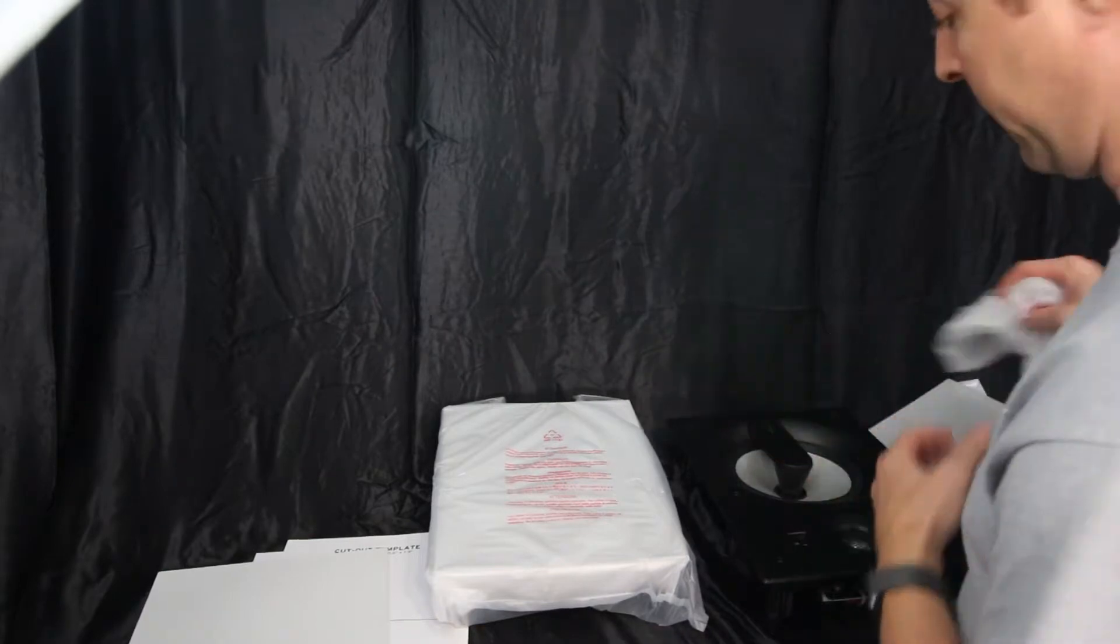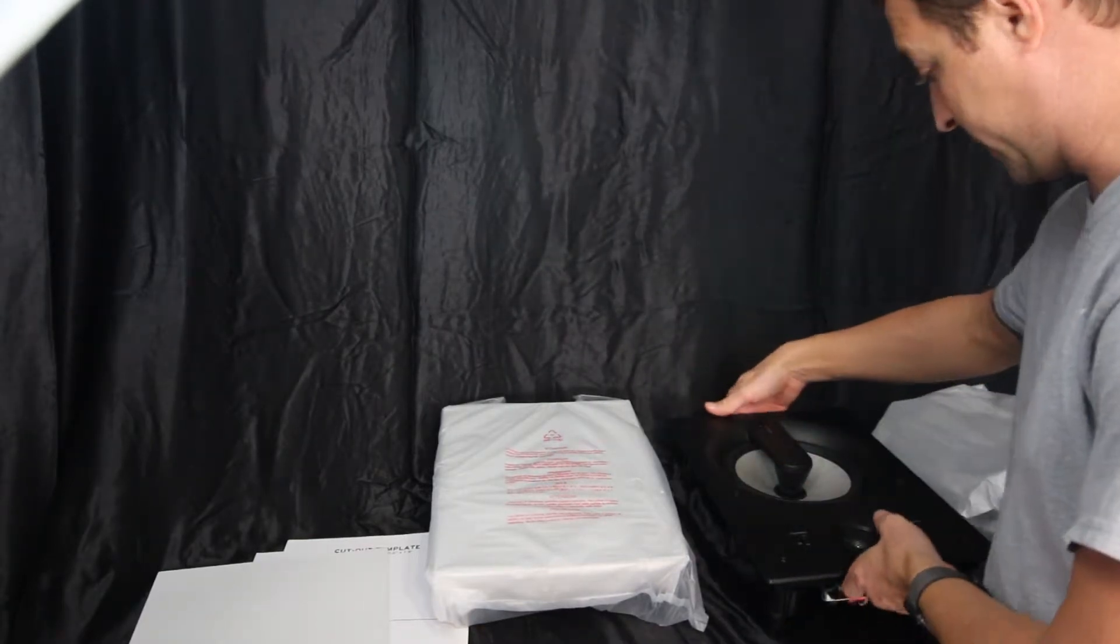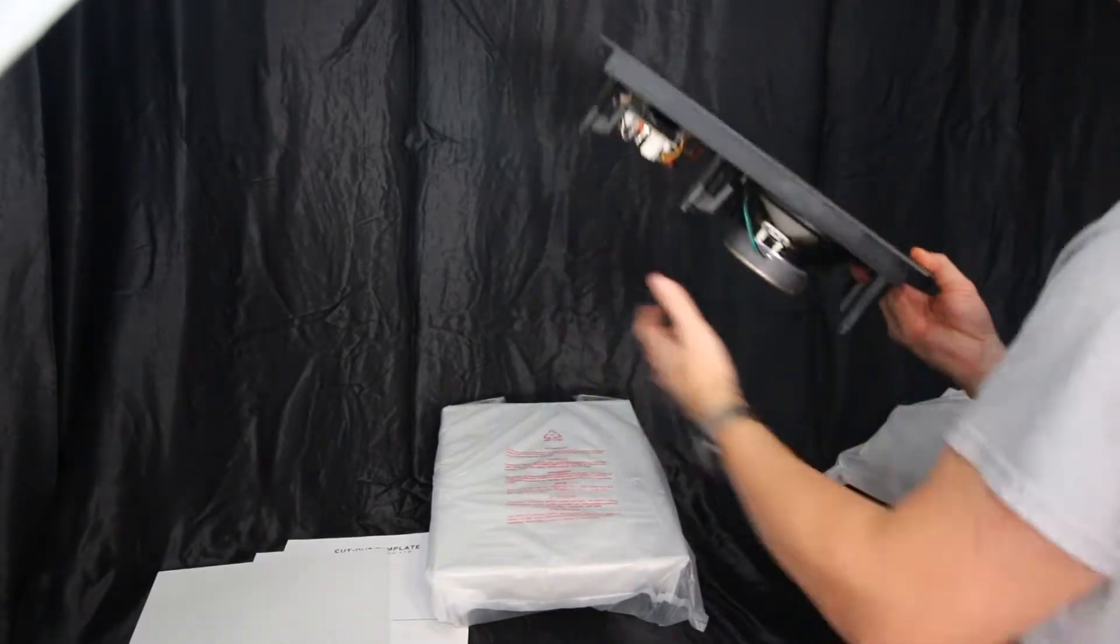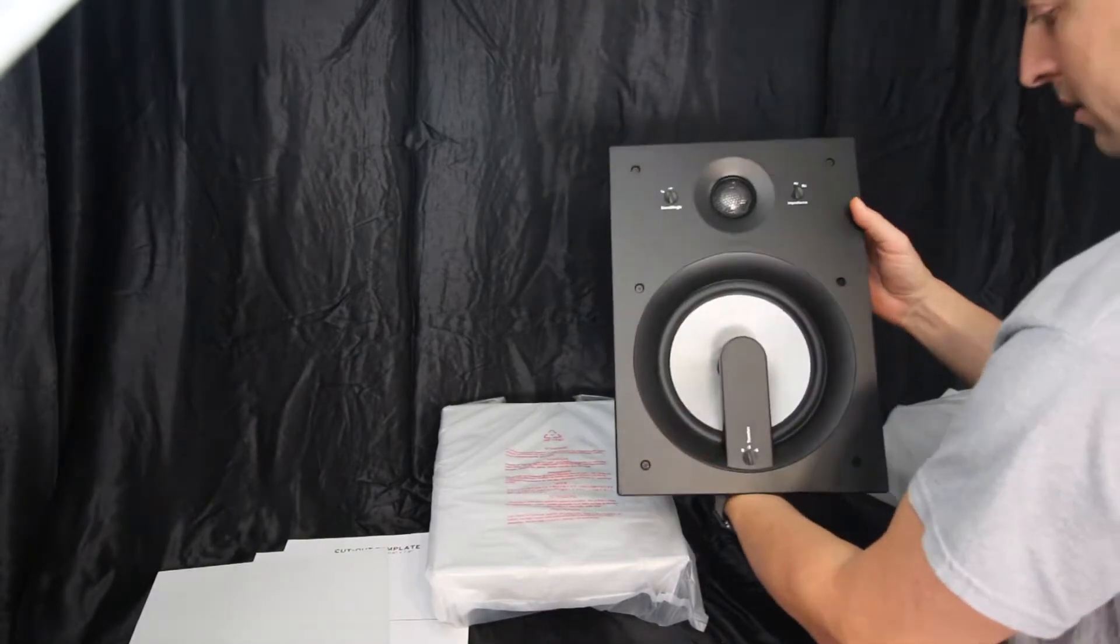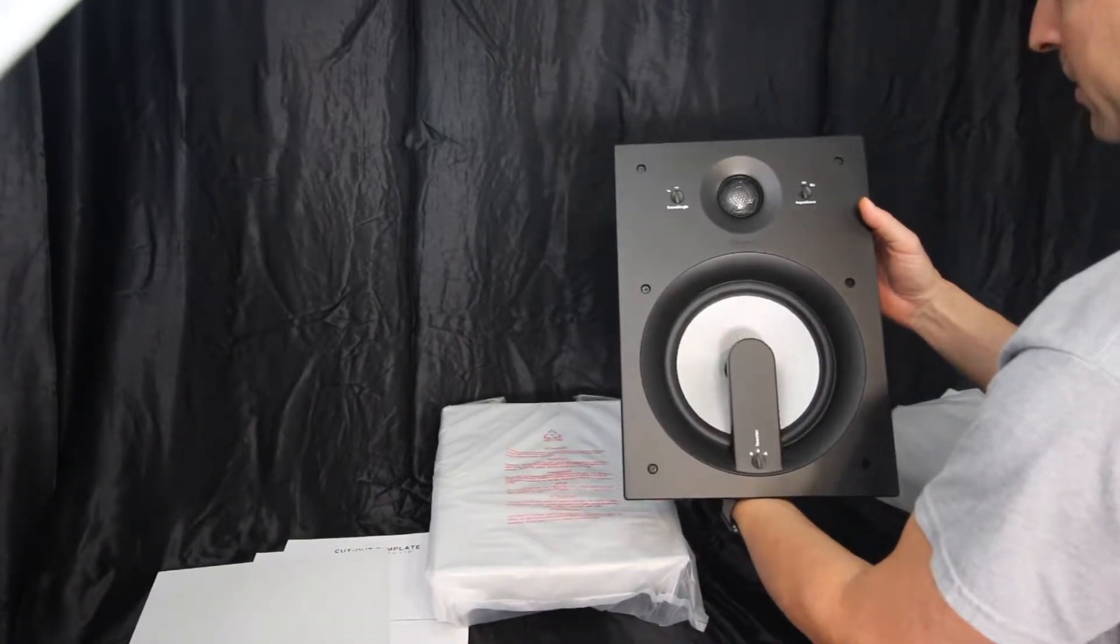Everything is packed very nicely, a lot of protection. And there is the speaker.